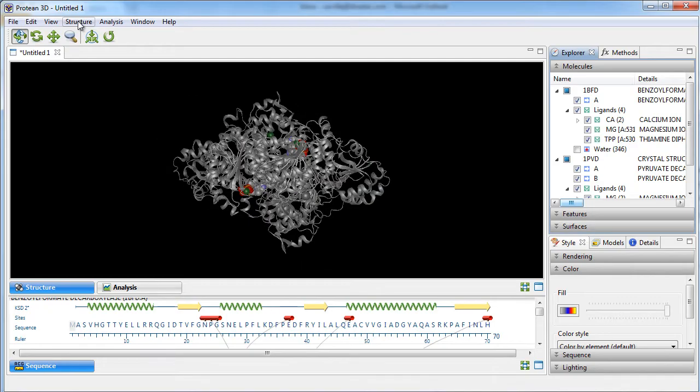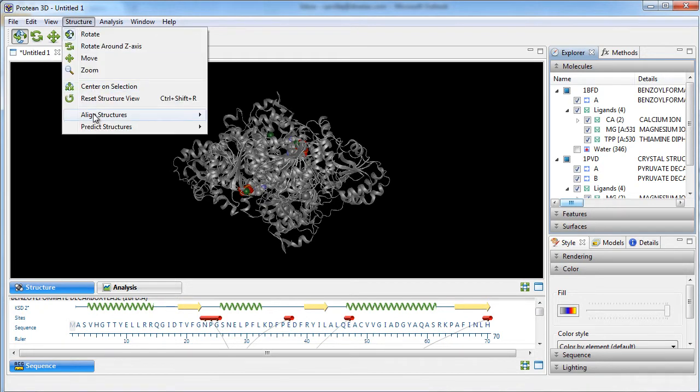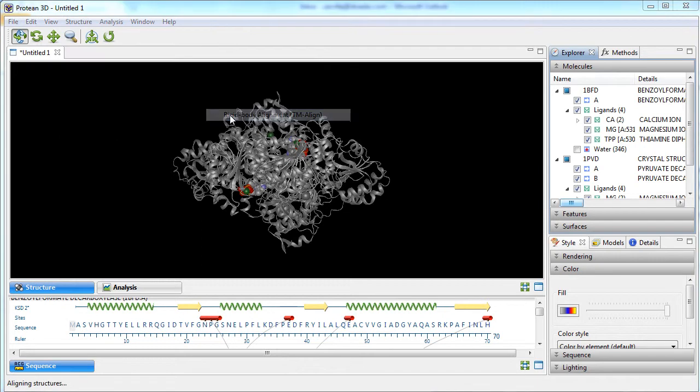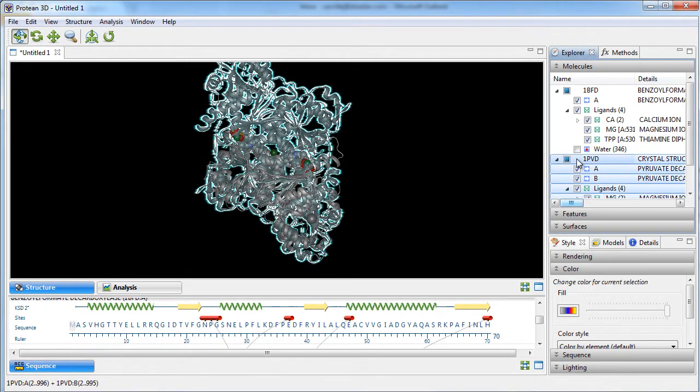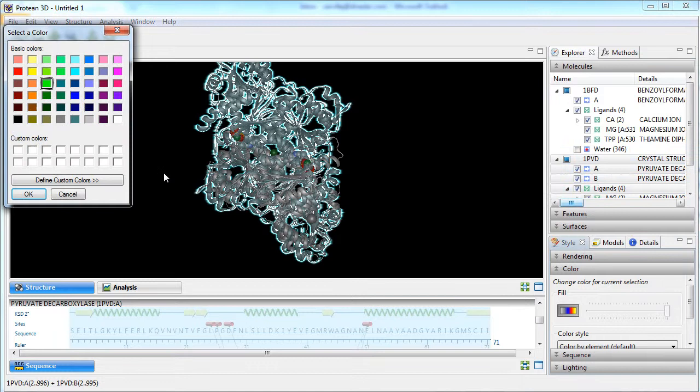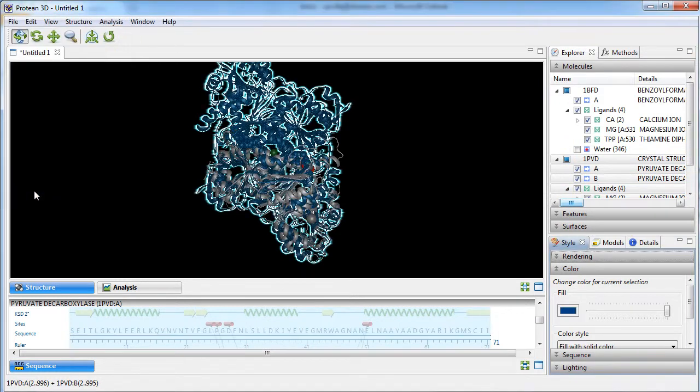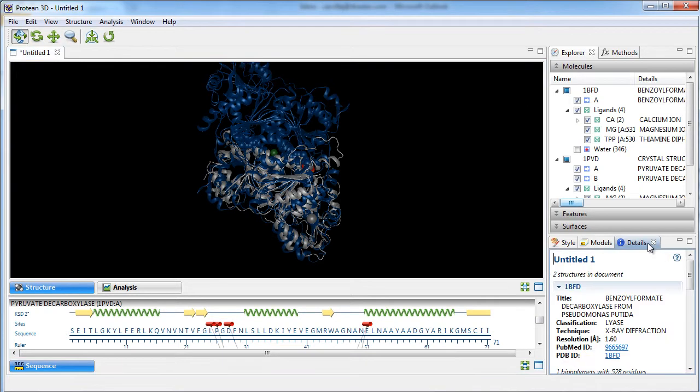You can also align multiple macromolecular structures to identify regions of similarity between two or more structures. You can take advantage of our styling tools for visualization purposes and view the RMSD values for aligned structures.